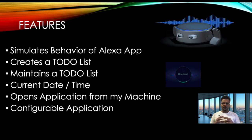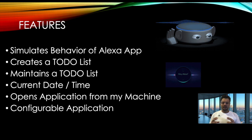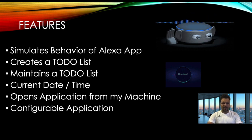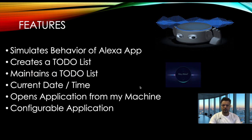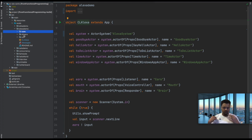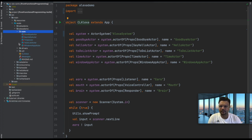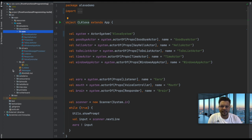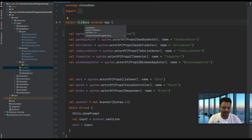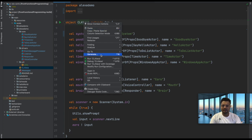The main features will be: a to-do list you can create, maintain, and view; date and time; and opening applications from your machine. This app is configurable. Without further delay, let's get into the actual code. I'll open IntelliJ — this is the whole application bundled inside a package called 'alexa demo'. Let me demo it first and then we'll go through the code. It has three folders: core, drivers, and util, and a main runner app called 'command line alexa'.